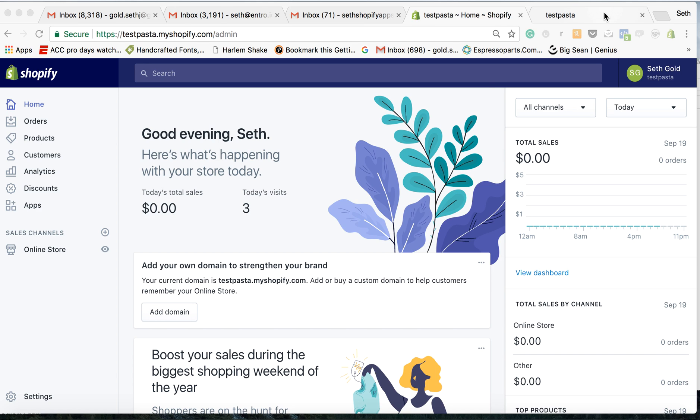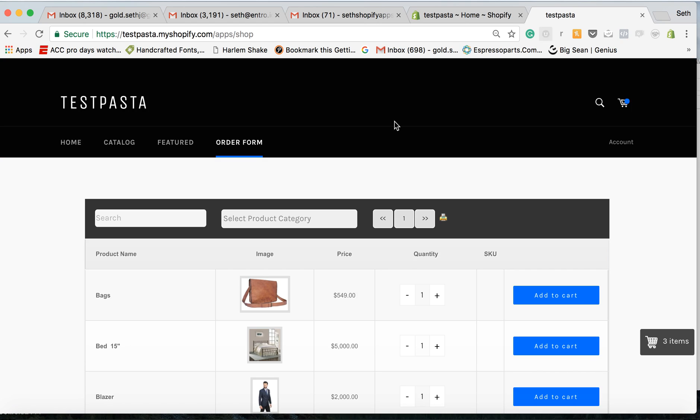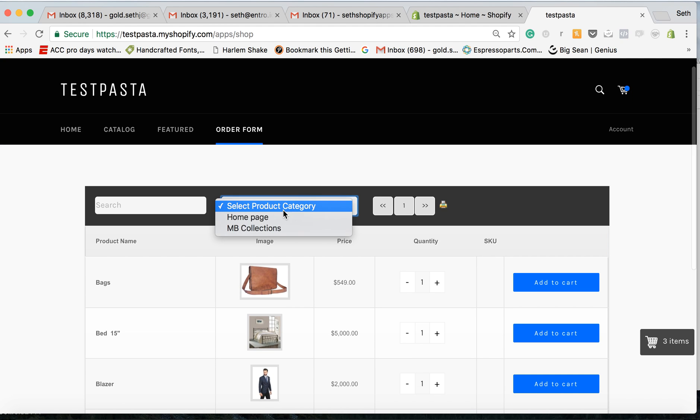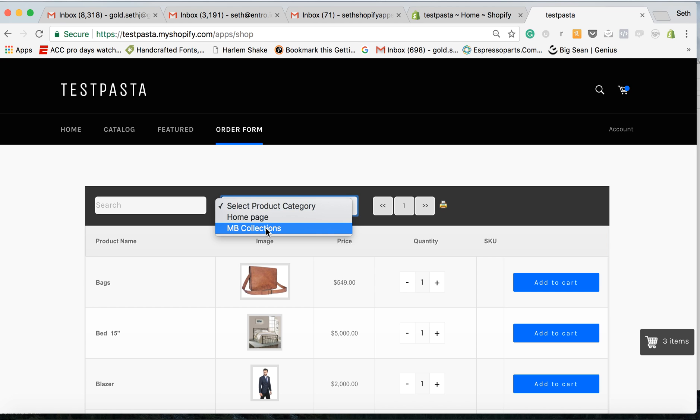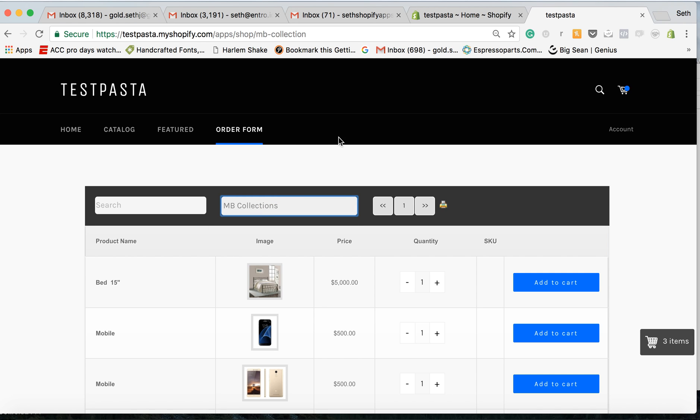So if you go to our test site right now, you can see that there's a few different collections, home page, and MB collections. What we're going to do is take one of these collections and add it up here as a link so customers can go directly there and not have to search for it.